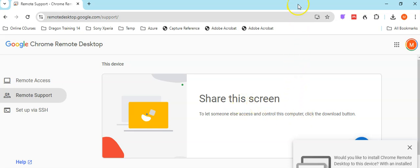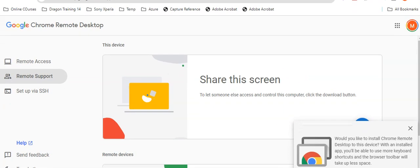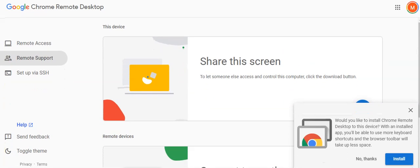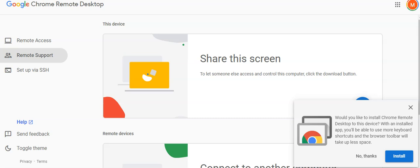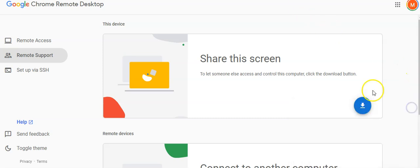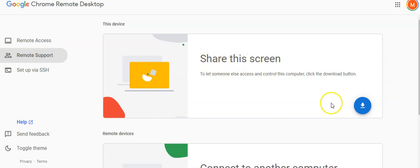At the bottom, you will see a pop-up. Just close that. Then, under Remote Support, under Share this screen, click on the Download button.